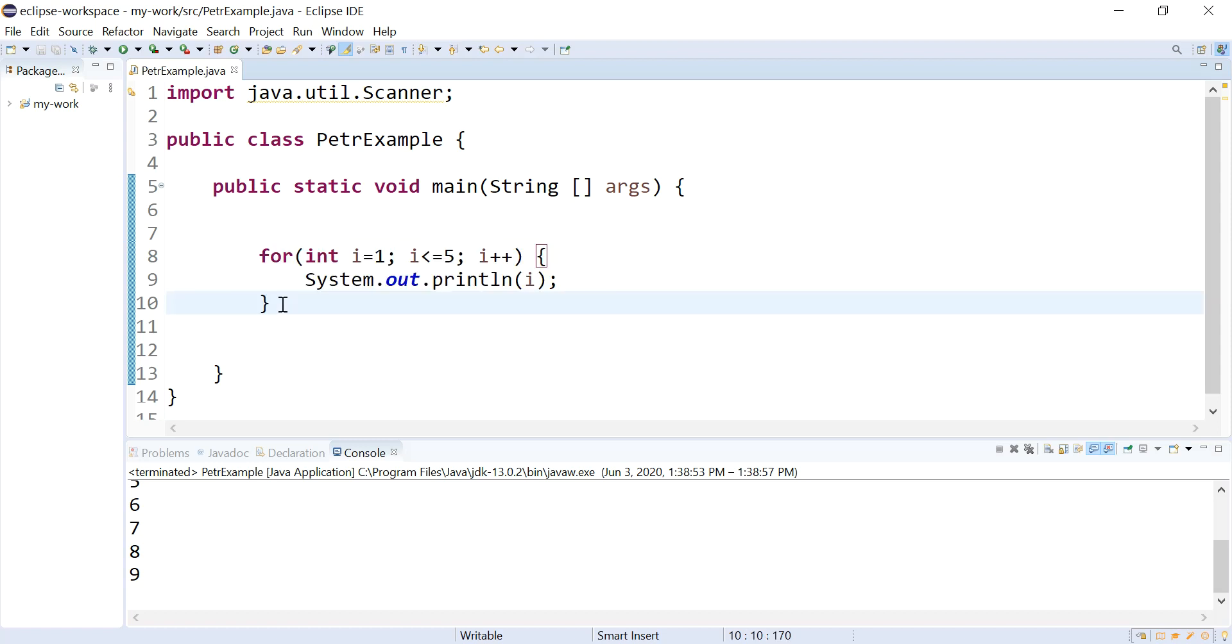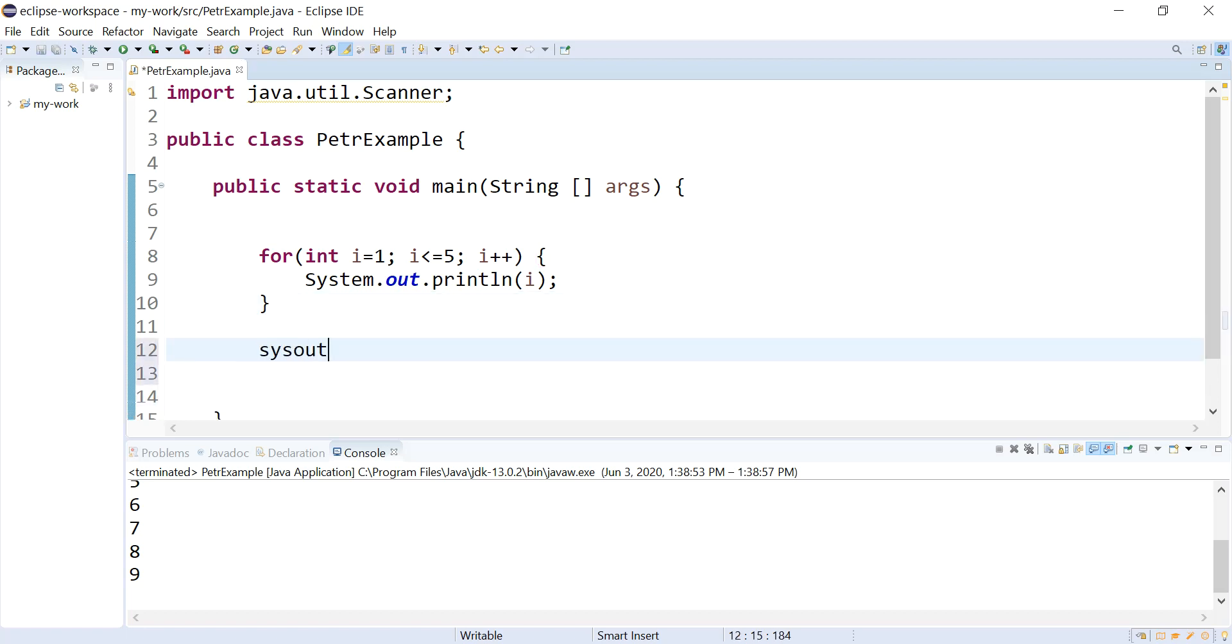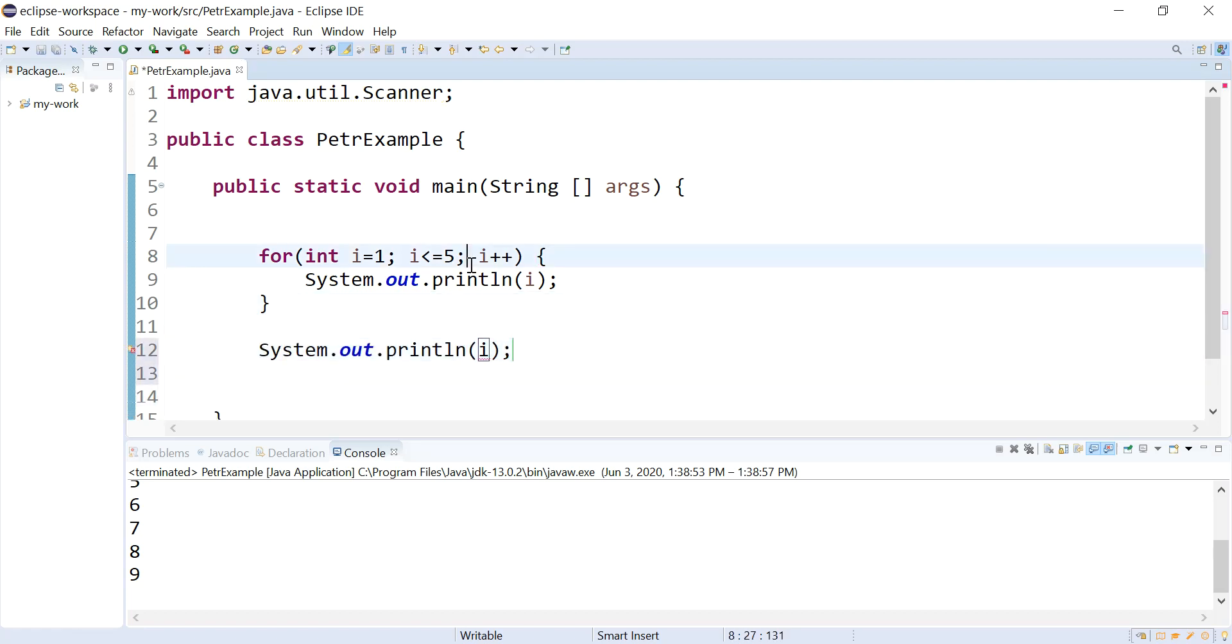So what do I mean by that? Well, I can print i in between these two curlies that belong to this for loop. I can reference it here in the condition. I can reference it here in the update expression. If I try to print it down here, it's going to give me an error.